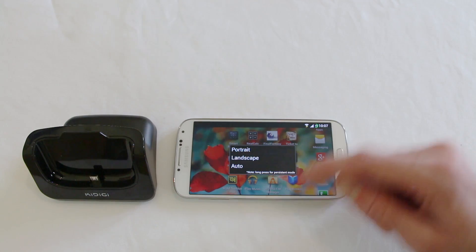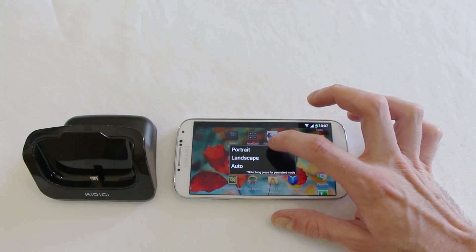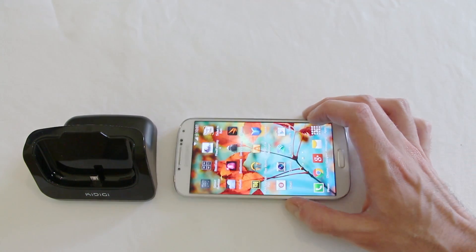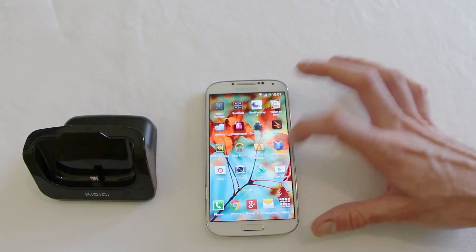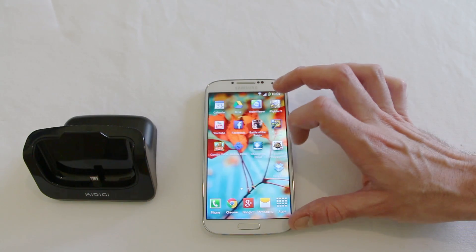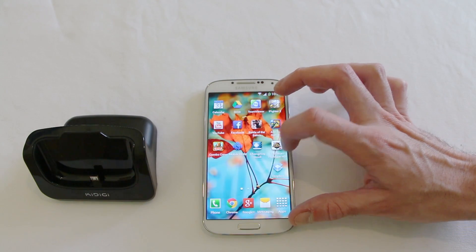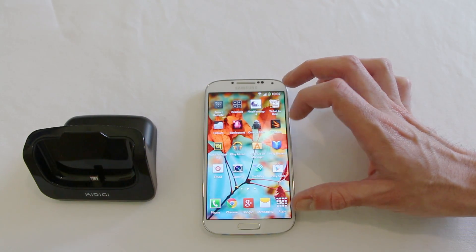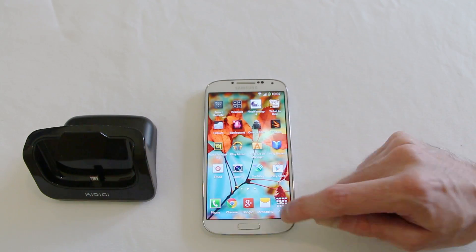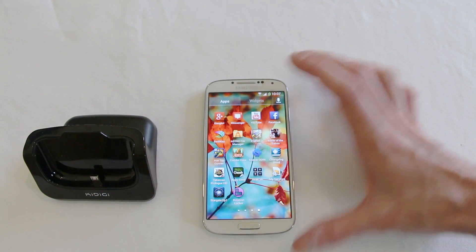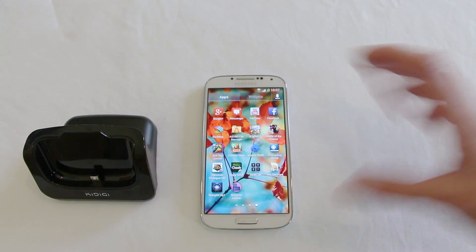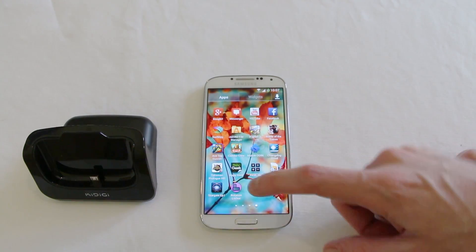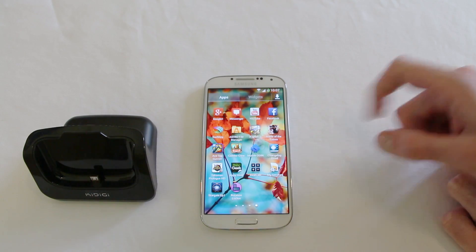So the application basically allows you to switch between portrait and landscape mode quickly and easily. Let me just find out exactly what it was called. I think it was just called screen rotation lock in actual fact but it doesn't seem to be, it's called rotation locker. I'll pop the app link in the description.